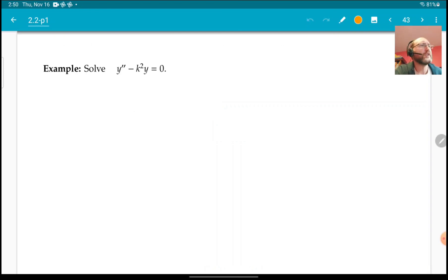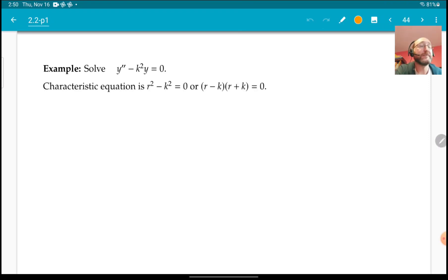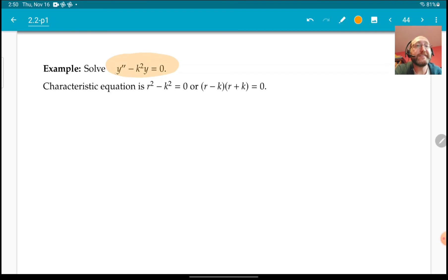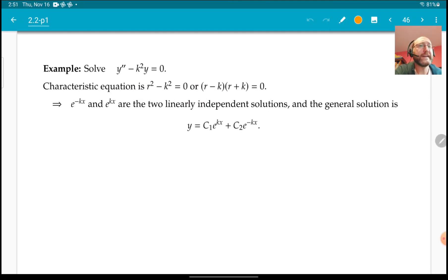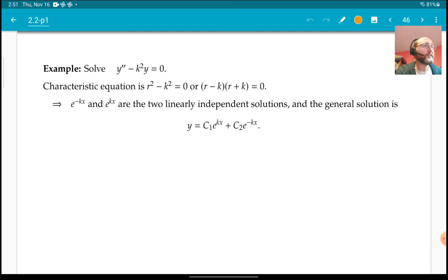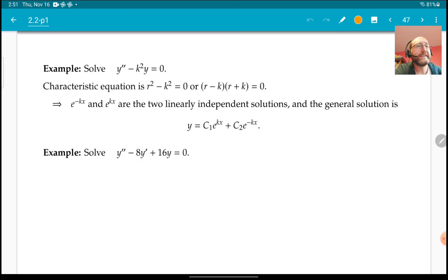Let's see this in practice on an equation we already know how to solve. For the equation y'' - k²y = 0, the characteristic equation is r² - k² = 0, which factors as (r - k)(r + k) = 0. So e^(-kx) and e^(kx) are the two linearly independent solutions — which is exactly what we had before, and now we get it from this technique.